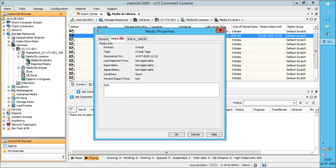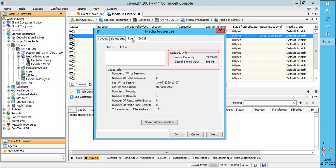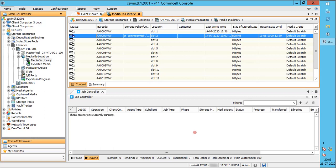Media info tab gives the information about the media. Side ID gives information about media capacity and the usage information.